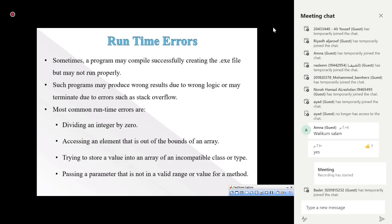With runtime errors, the executable file is generated and executed, but during running the program stops and gives some indication that it was interrupted due to an error. Such errors will not be identified by the debugger — they only come up during runtime.